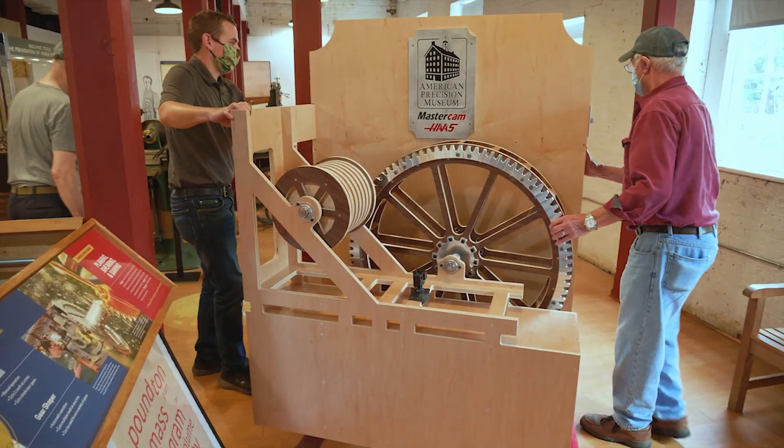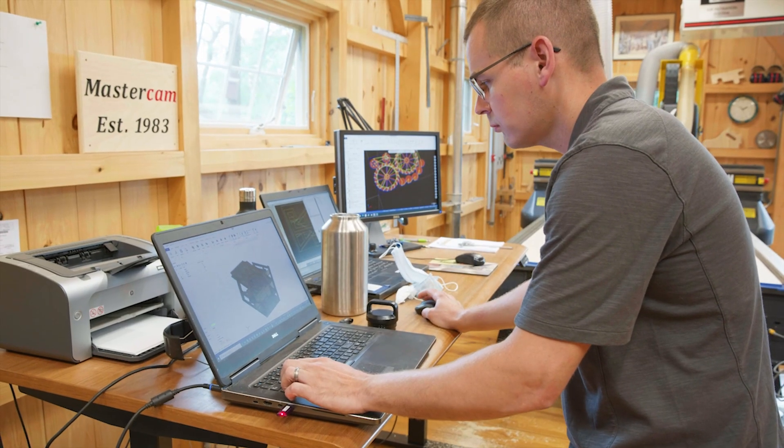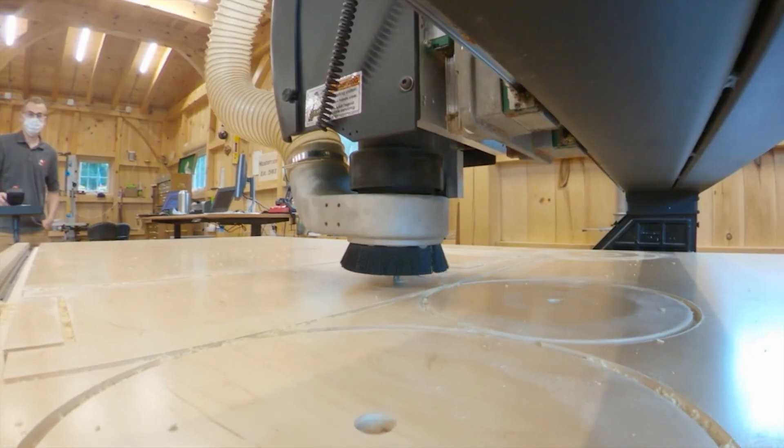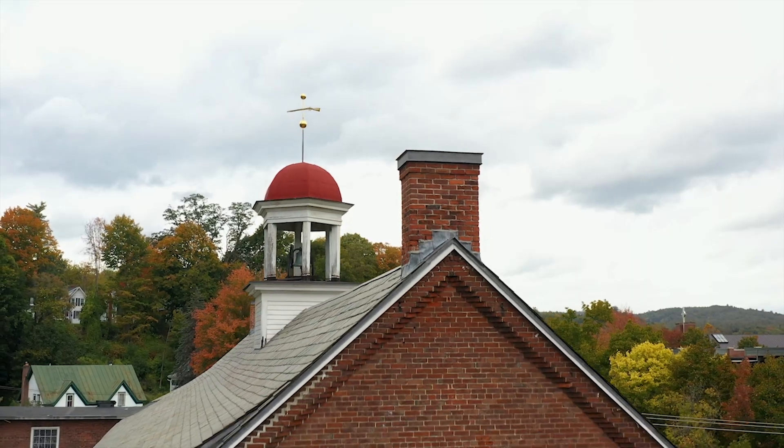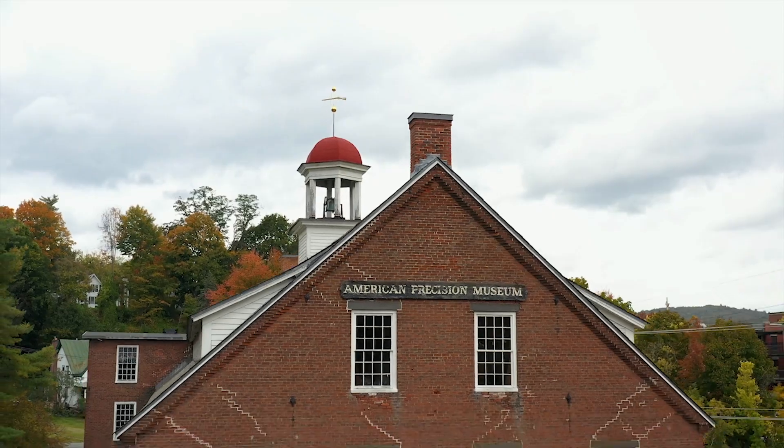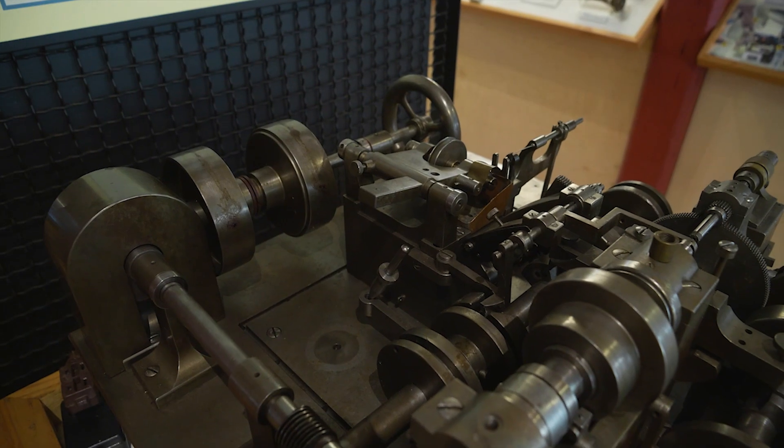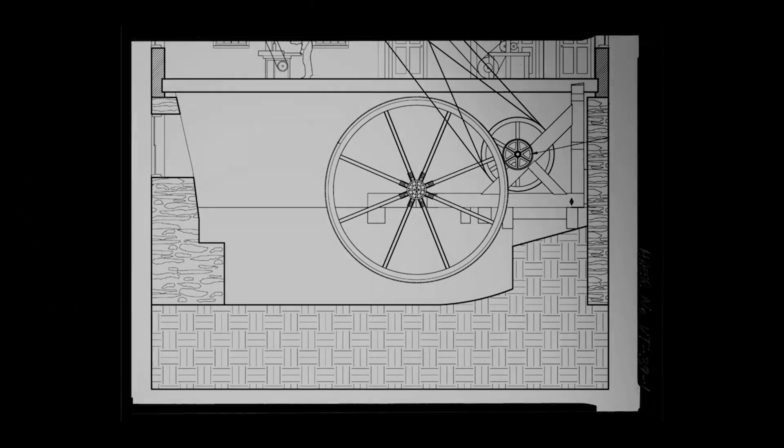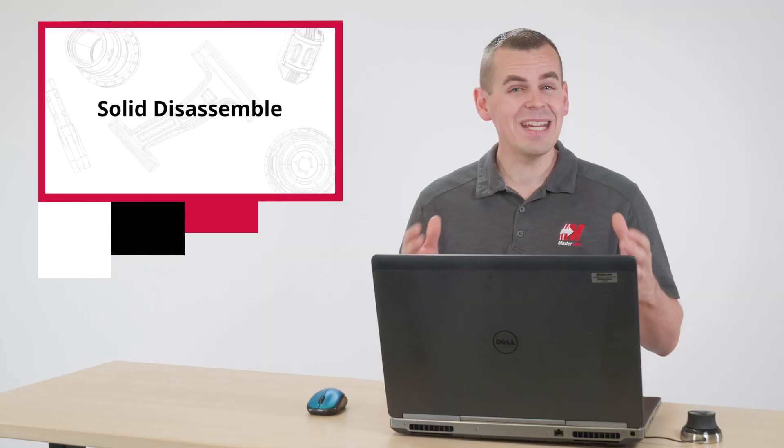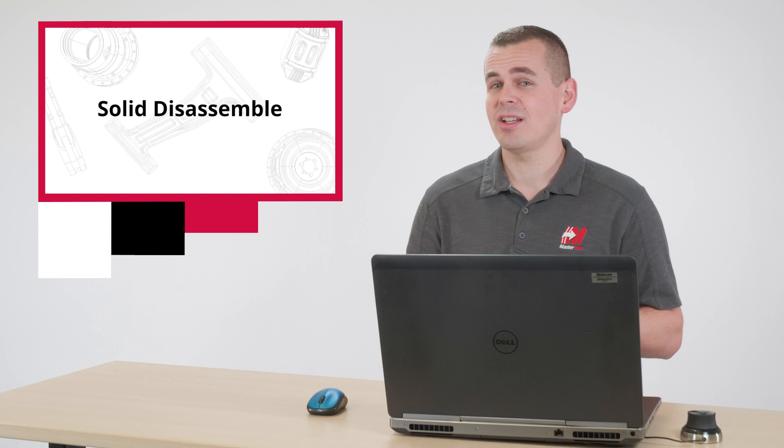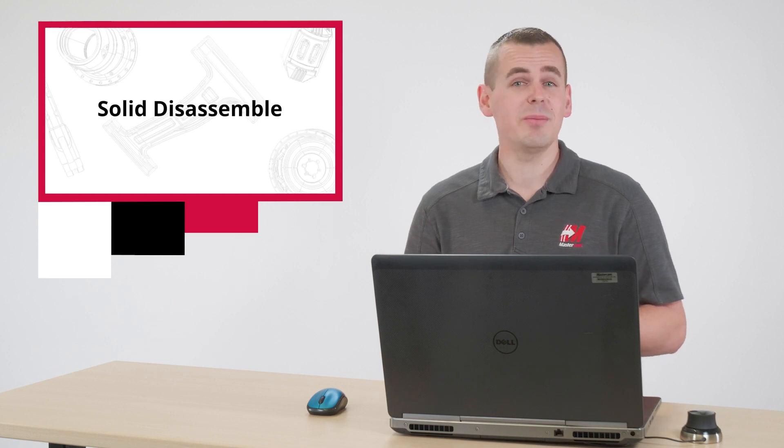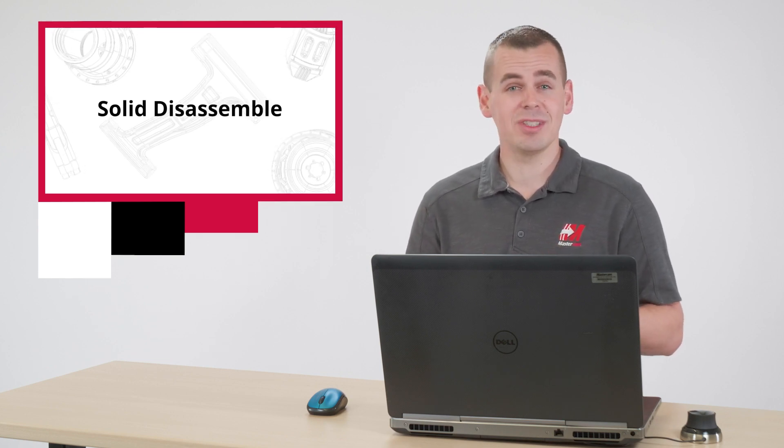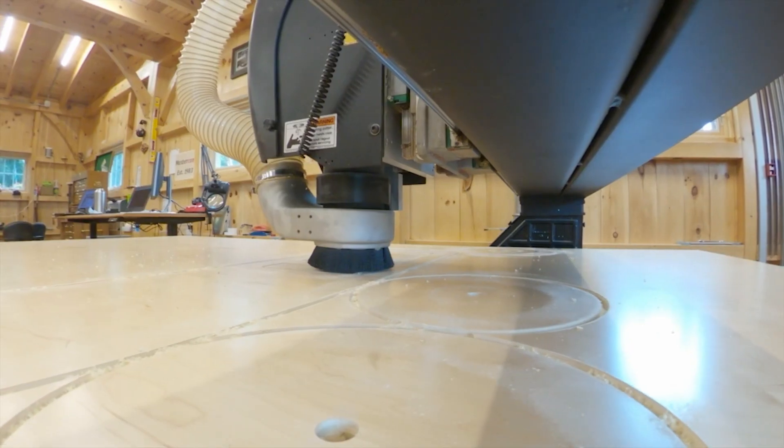For this example, I'll use this exhibit that we designed and built here at Mastercam for the American Precision Museum in Vermont, USA. The museum centers around the history of manufacturing and is housed in an 1800s factory that was formerly powered by a 6-meter water wheel that's over 18 feet in diameter. This museum tells the story of the American system for manufacturing and the role it played in influencing manufacturing worldwide.